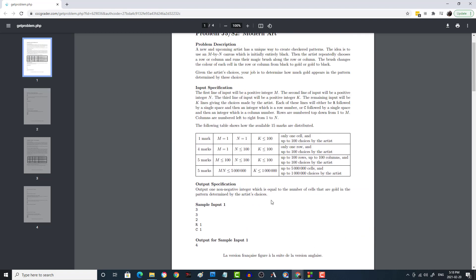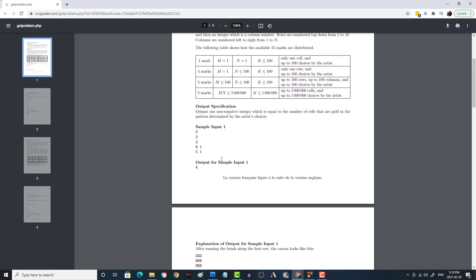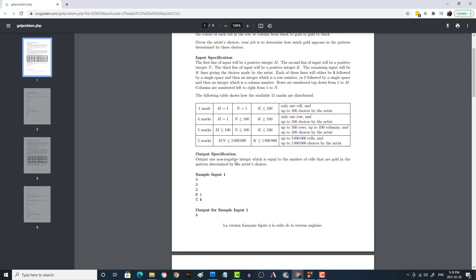We'll model this with an array. One issue is that the commands use one-based indexing — they say 'row 1' but arrays use index zero. We can handle this either by always subtracting one from the input, or by instantiating an array one larger than needed and ignoring the first row and column. The latter probably has less overhead since it avoids repeated subtraction operations.